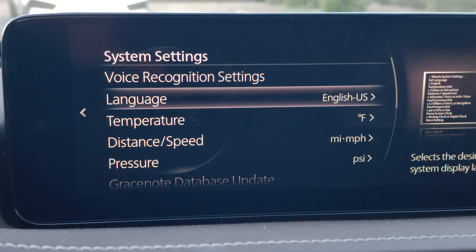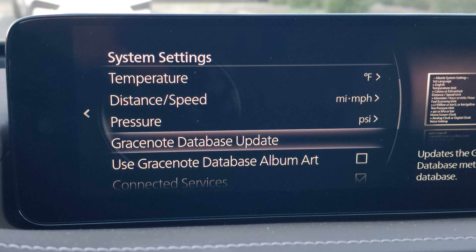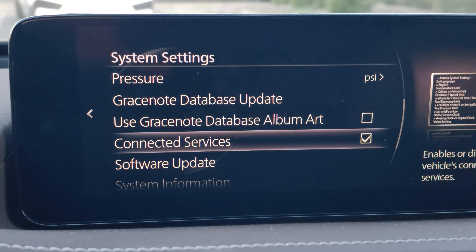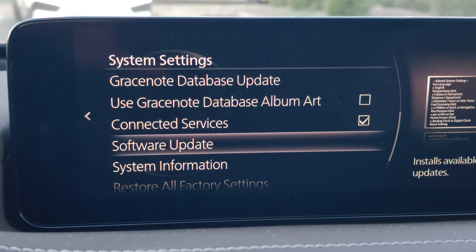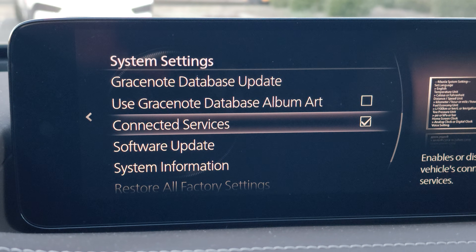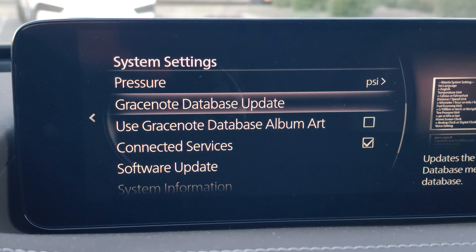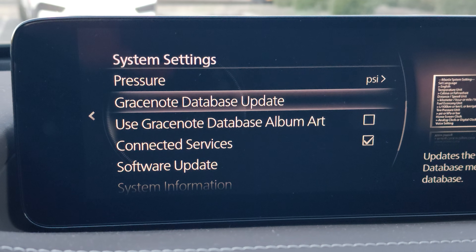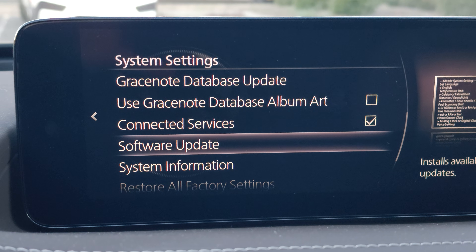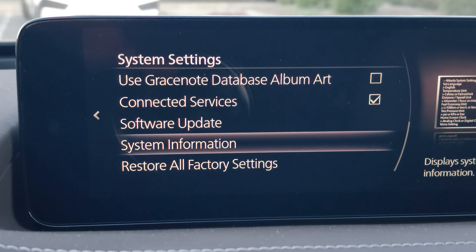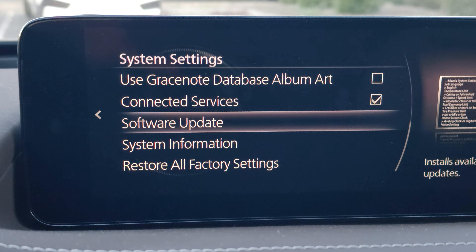In system settings, you have clock recognition and so on. I went back briefly but confirmed — yes, software update is in system settings. You can see you have connected services, Gracenote database update, but we're not talking about those options. We're going to go lower to find software update. You can also find system information here — there are lots of interesting things.